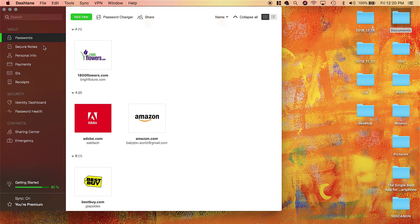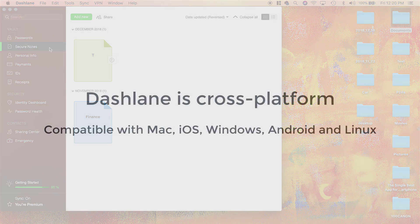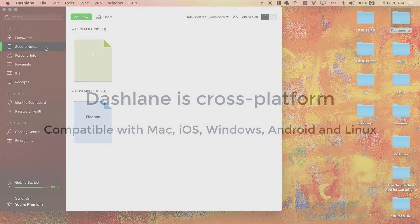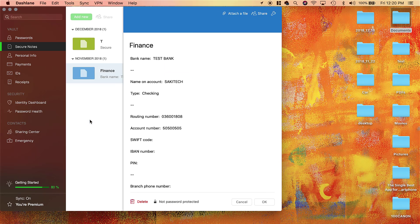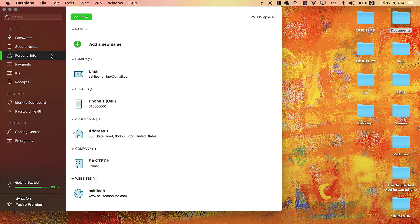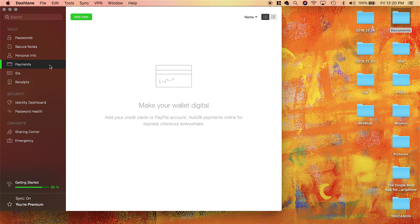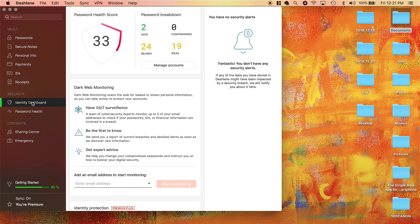You can have secure notes saved over here, and again, this is going to be cross-platform, so any notes that you have here are going to show up in other devices as well. For example, you can have bank account information right over here which is fully secure. You can have your own personal information such as email, phone number, address, company information. You can have your payment information such as credit cards and all that stuff—IDs, receipts.